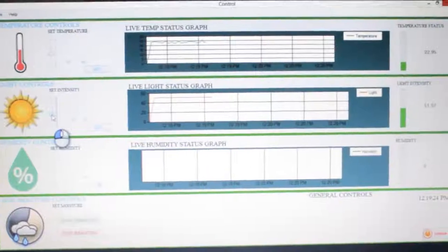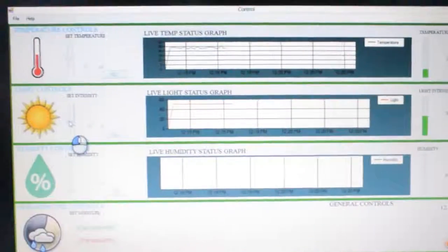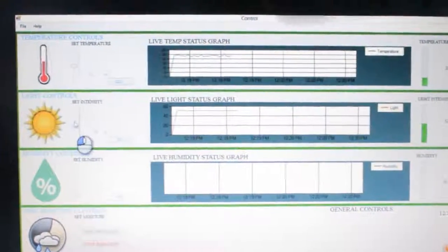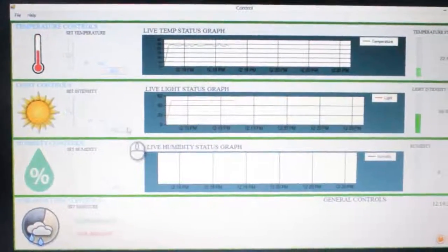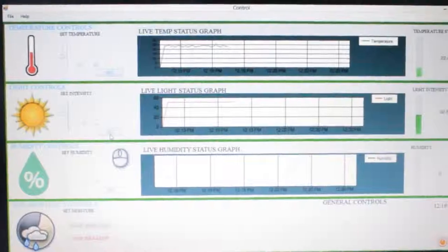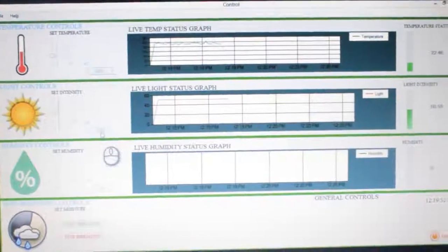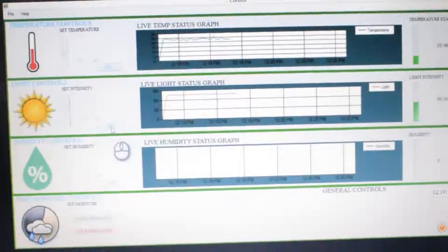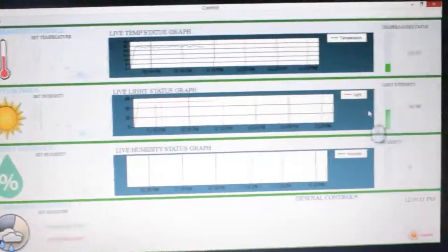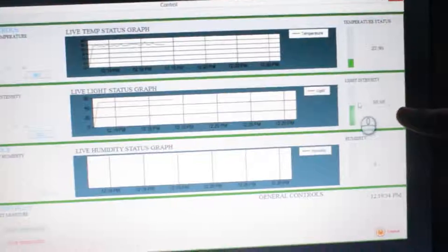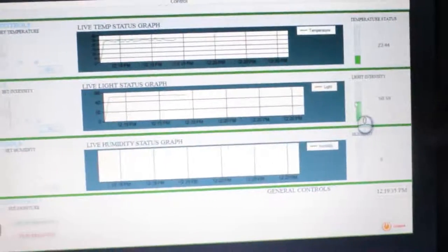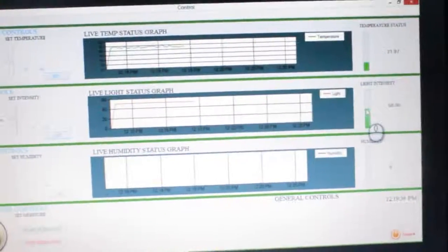For example, for temperature we have the fan. For light, we have louvers which are automatically opened and closed if the light is more than the value you set. As currently you can see, the light is at 50.